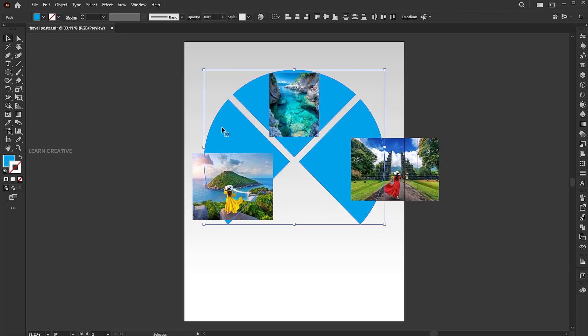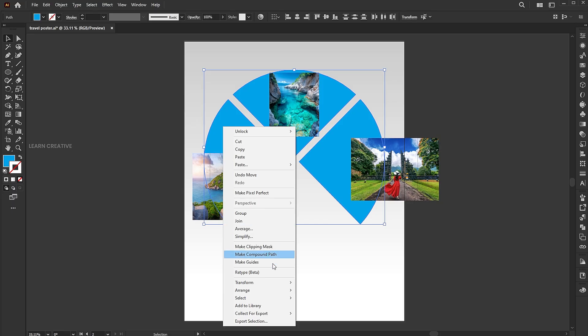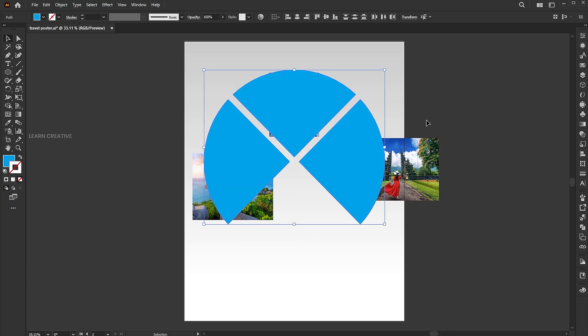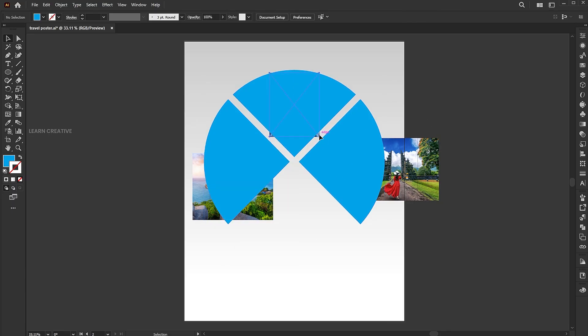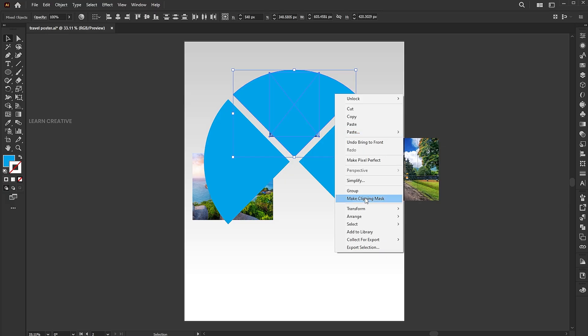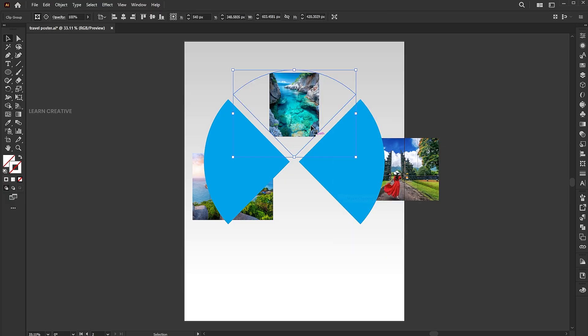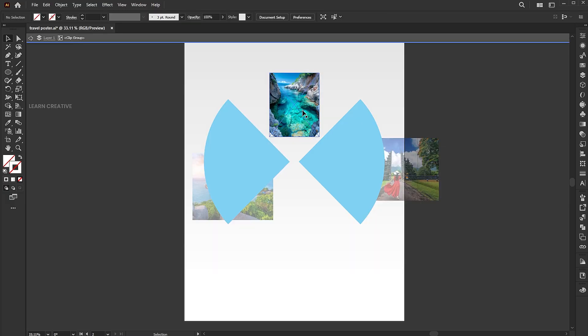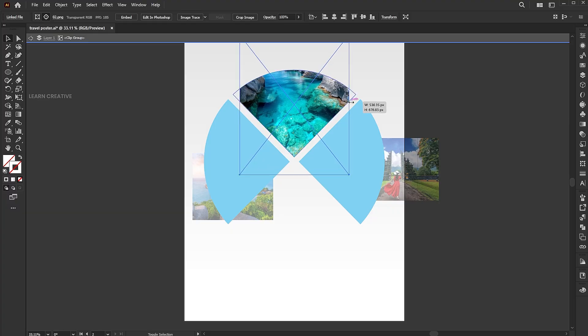Bring the shapes in front. Select the image and shape, right click on them and choose Make Clipping Mask. Double click on it and adjust its size.